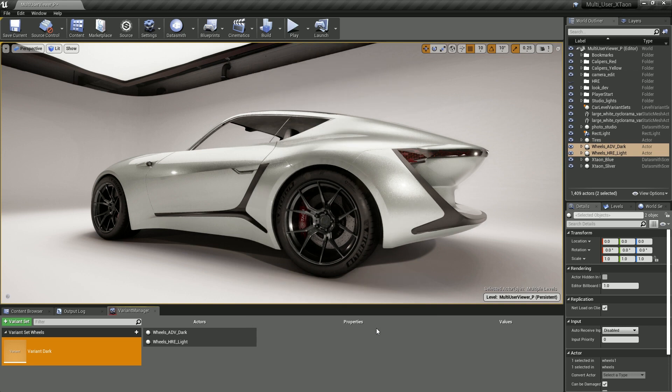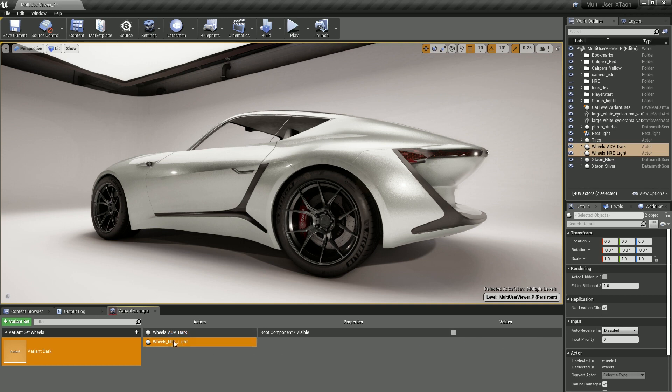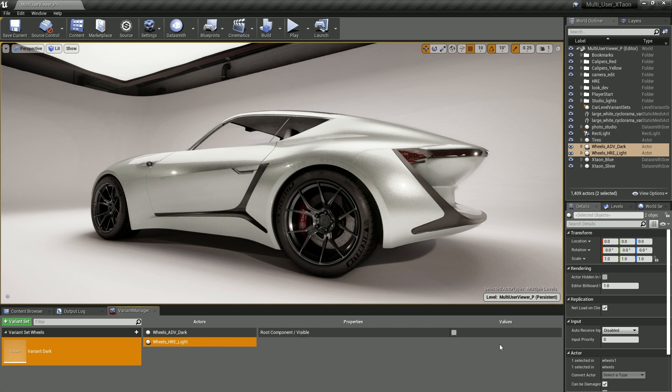Now you'll notice in the Variant Manager that Variant Dark has two actors associated with it. If I highlight one of the actors, the properties and its current value are now displayed. Obviously the dark wheels are checked on. The value is a positive state for that Boolean switch. And the light wheels, the visibility value is disabled or checked off. So it's all pretty straightforward.